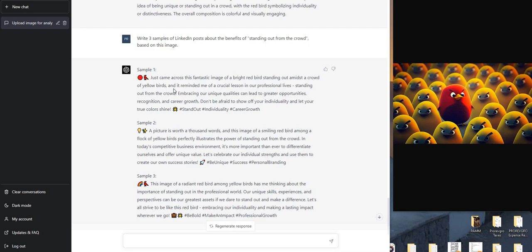Just came across this fantastic image of a bright red bird standing out amidst a crowd of yellow birds, and it reminded me of a crucial lesson in our professional lives: standing out from the crowd. Embracing our unique